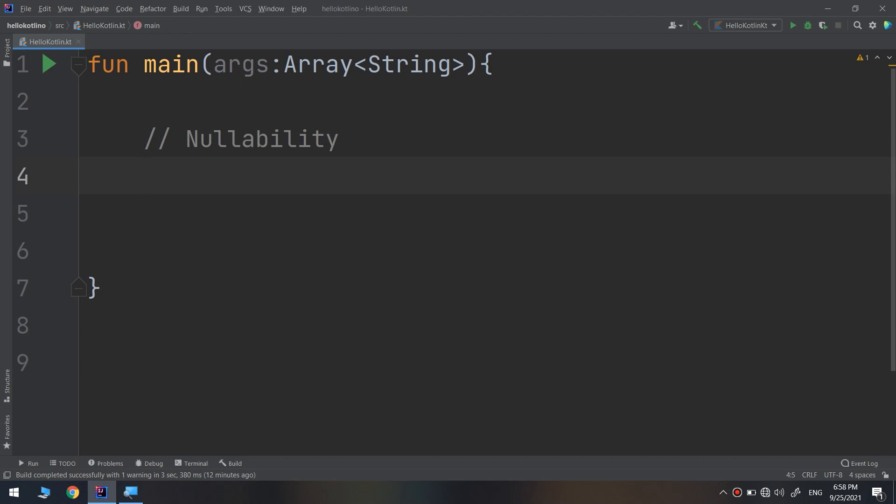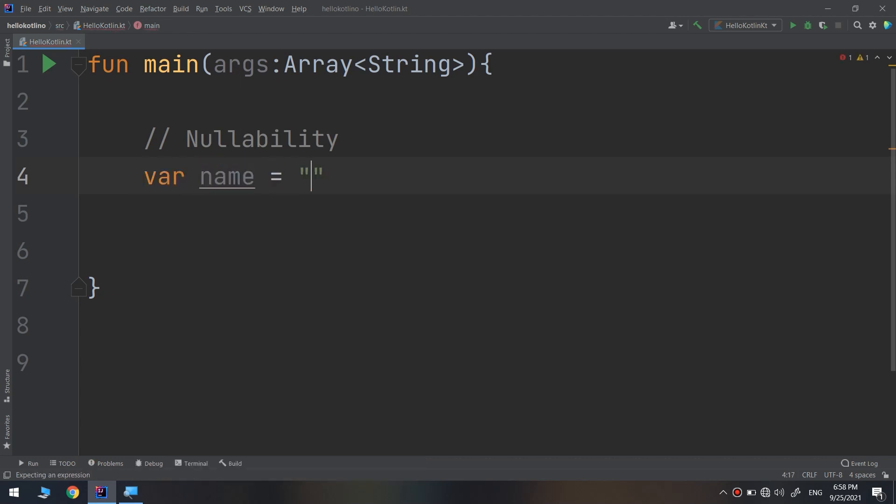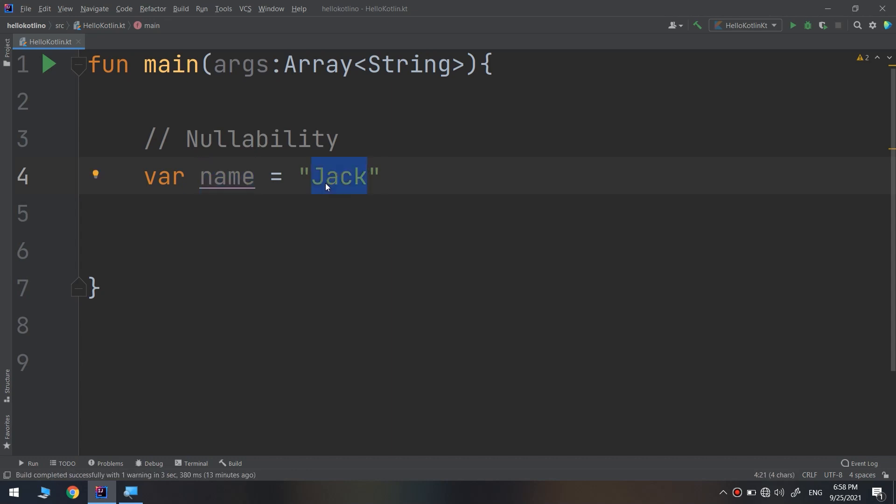When you had a string variable like var name equal to Jack, you associated a value to this name. If we remove this, we have instantiated it with an empty name, but it has a value.